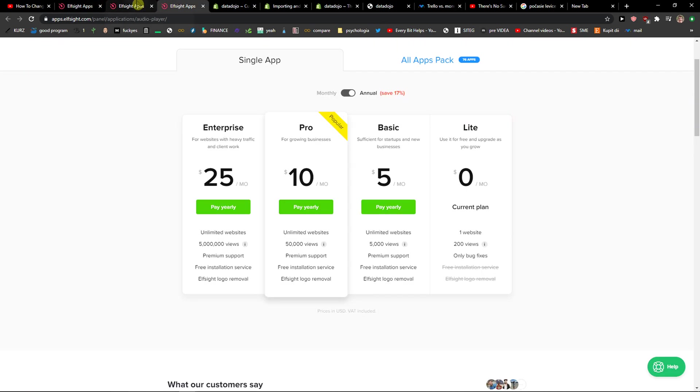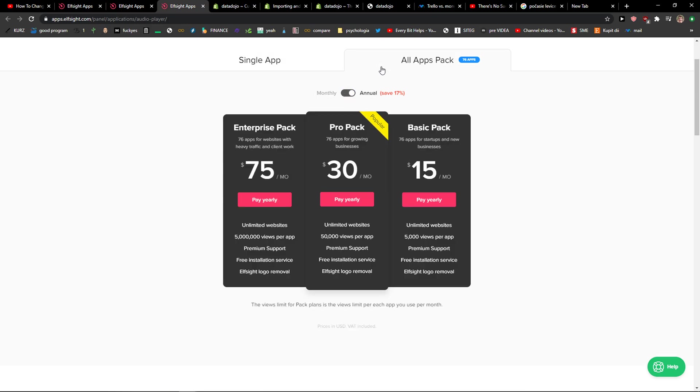When you're going to do it, you need to choose a plan. If you're starting out with your website, go with the Lite version. But if you're going to have 5,000 or up to 5 million, go with Basic, Pro or Enterprise and choose monthly or annual version, or you can choose also all apps.